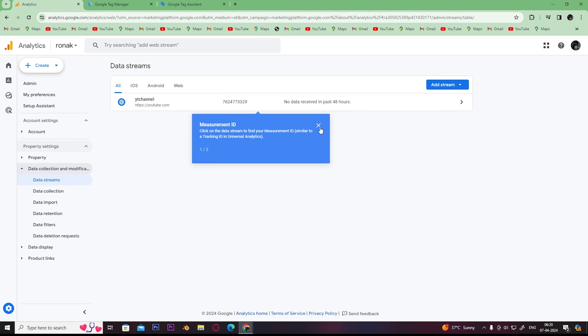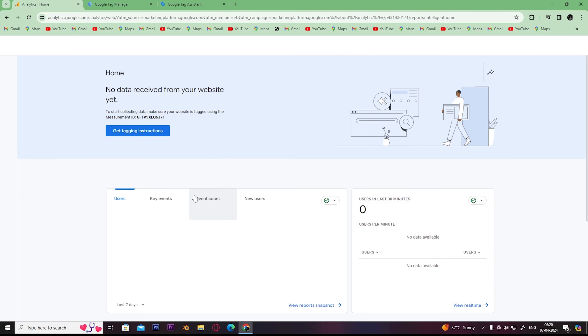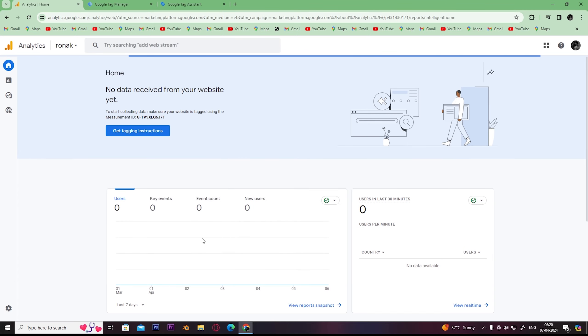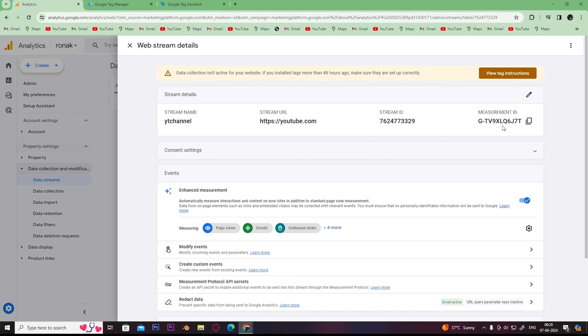Select the same account in which you have logged into your Google Tag Manager. Click here on your account and copy the measurement ID, which is right here. Simply copy the measurement ID.